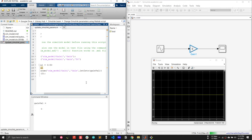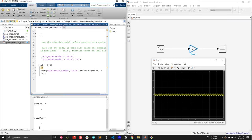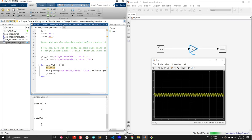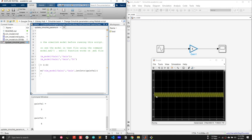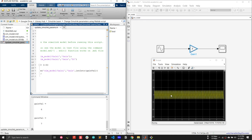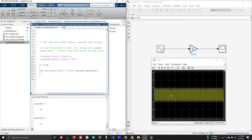I'll run this script now. The gain value starts at 0 and after 2 seconds it increases — 1, 2 — the gain value is just increasing gradually and I can see the effect on the simulation. This is a nice way to automate a big simulation without having to change parameters manually every time.